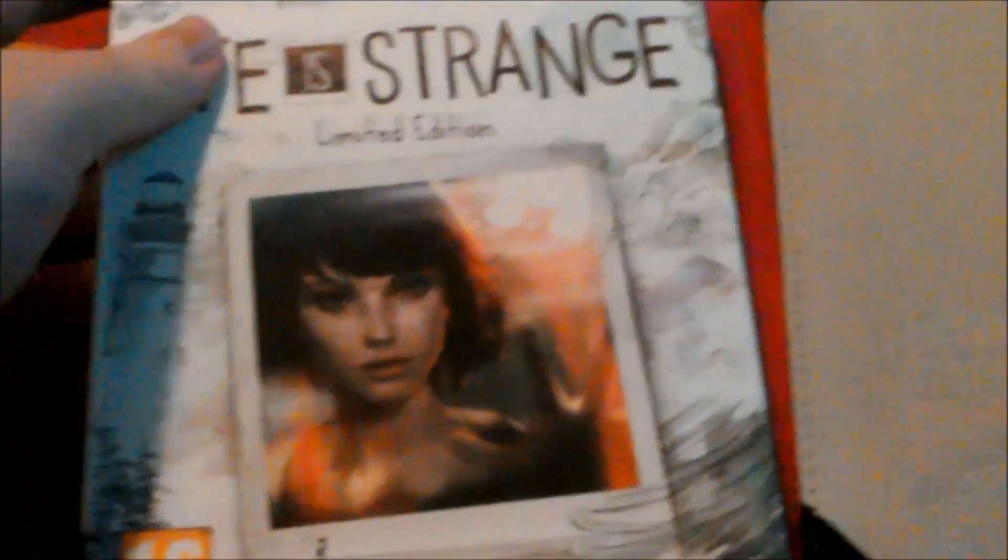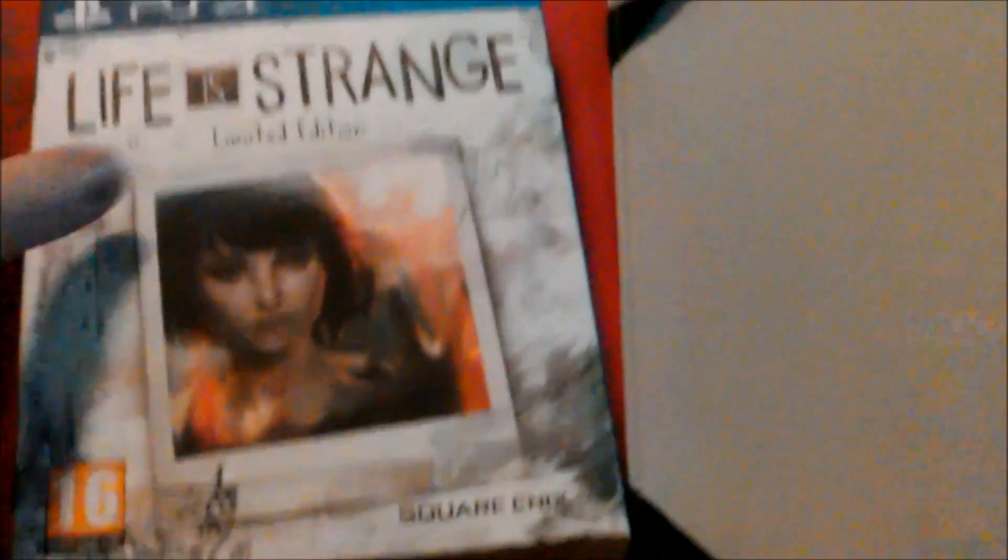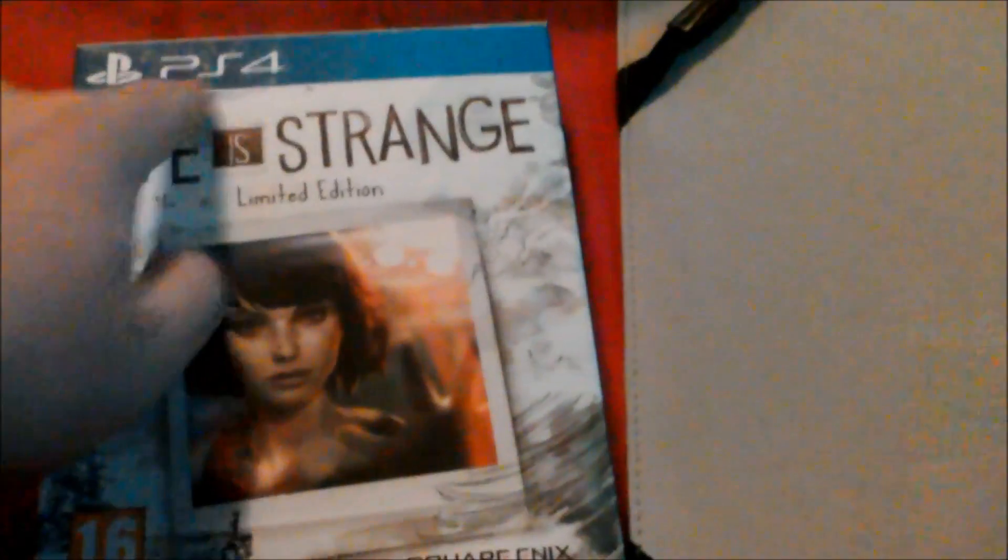I am thinking of getting a camera so we can do better unboxings. So without further ado, this is for the PlayStation 4.